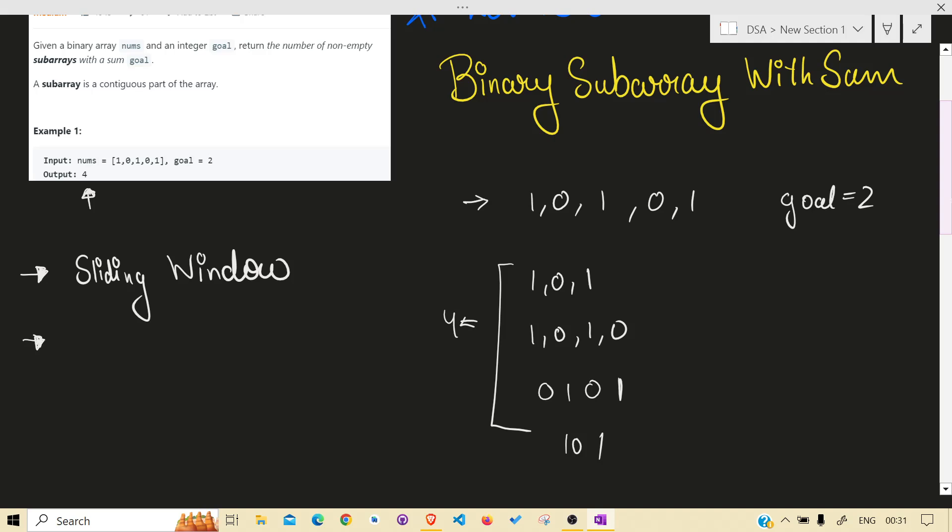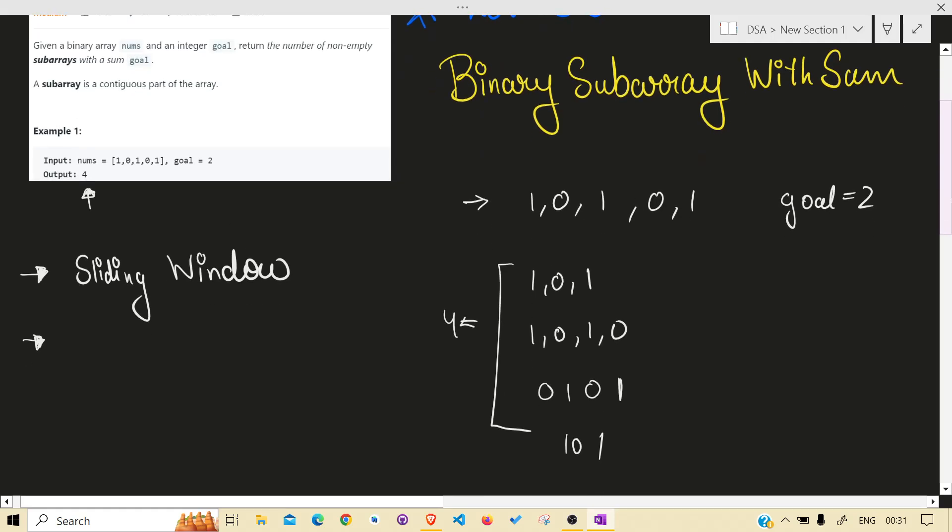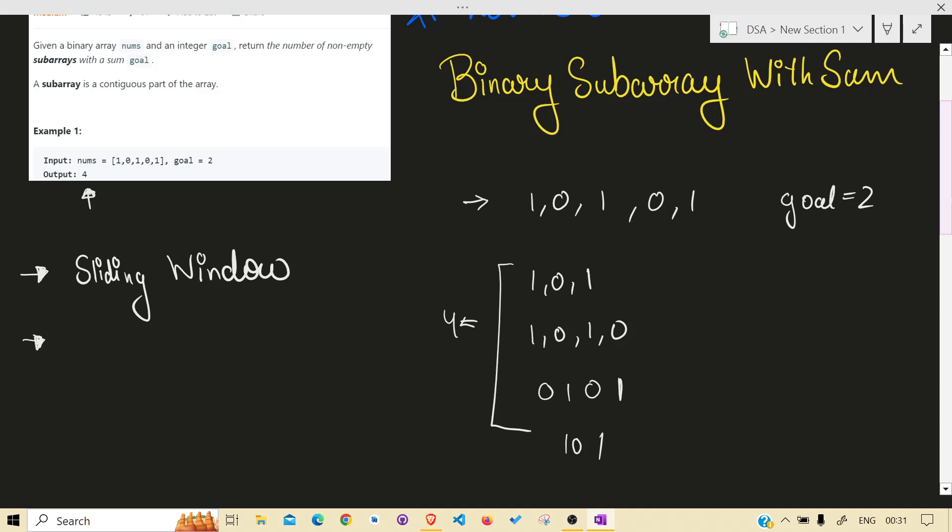And now how we gonna apply that sliding window is we need exactly, exactly, exactly sum k. Let's call it sum k, exactly sum k.